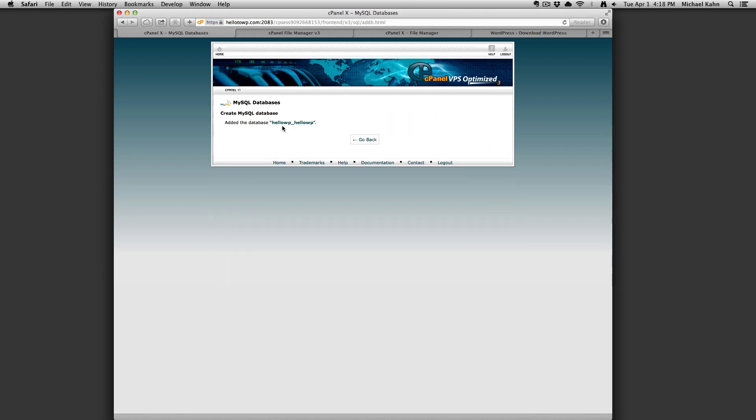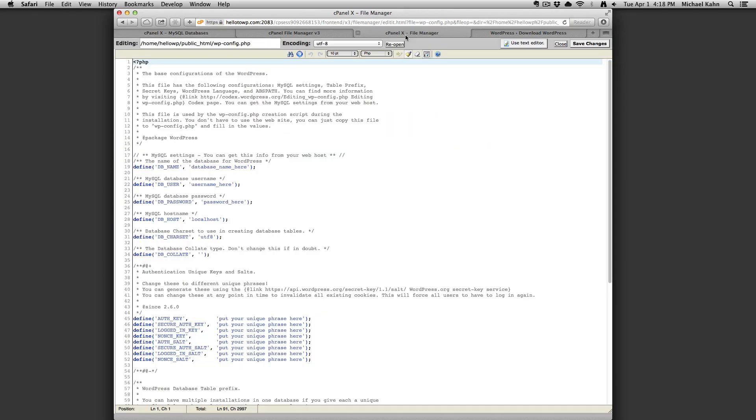Go ahead and copy the database name and paste it into the portion of your wp-config file in between the single quotes which read database name here.